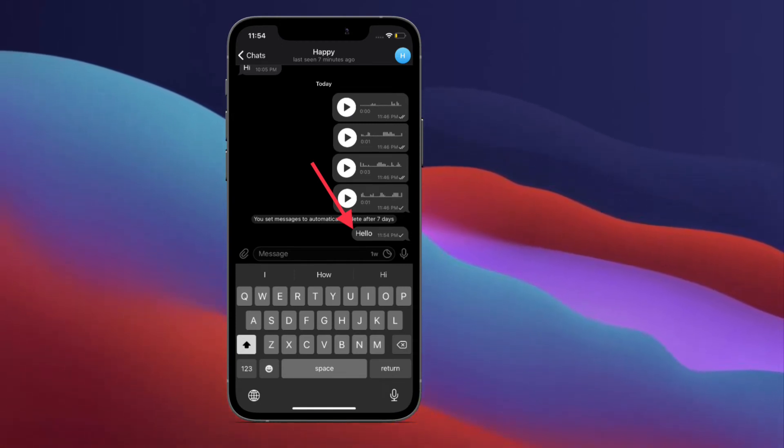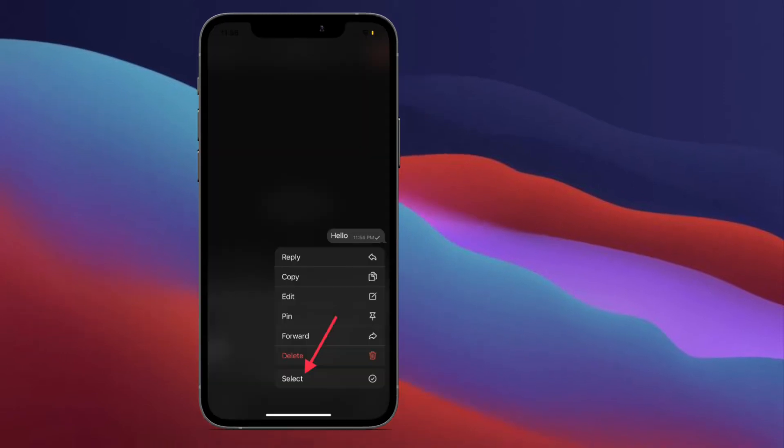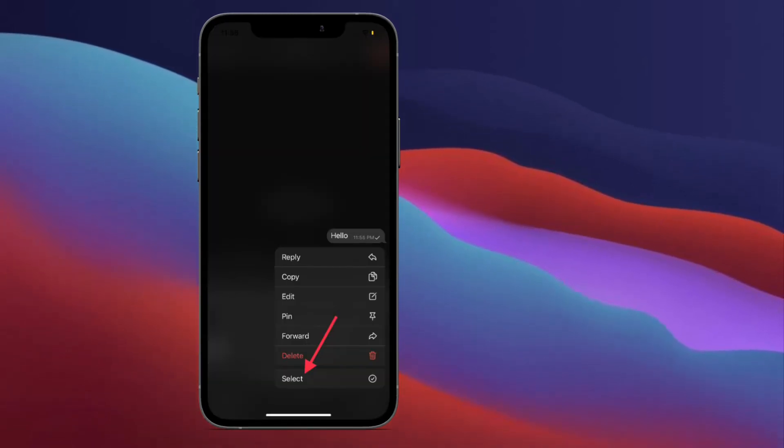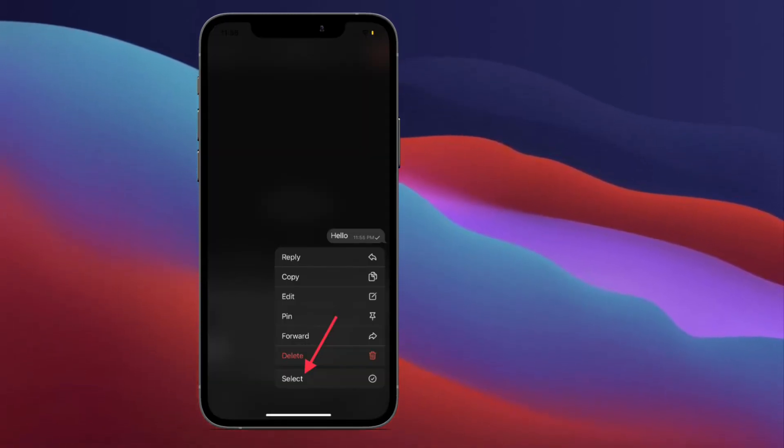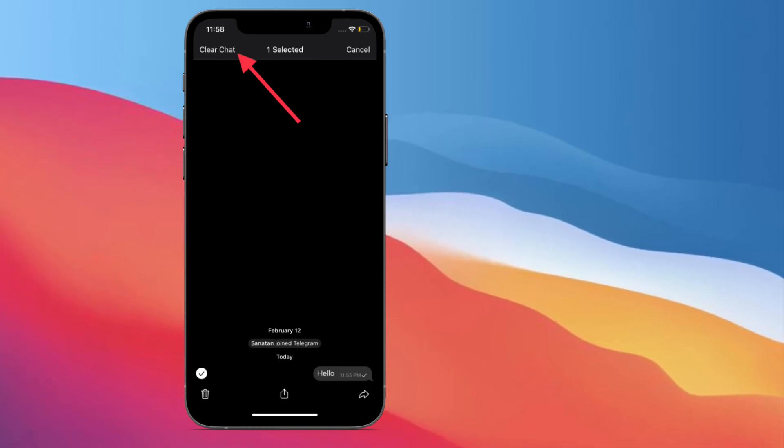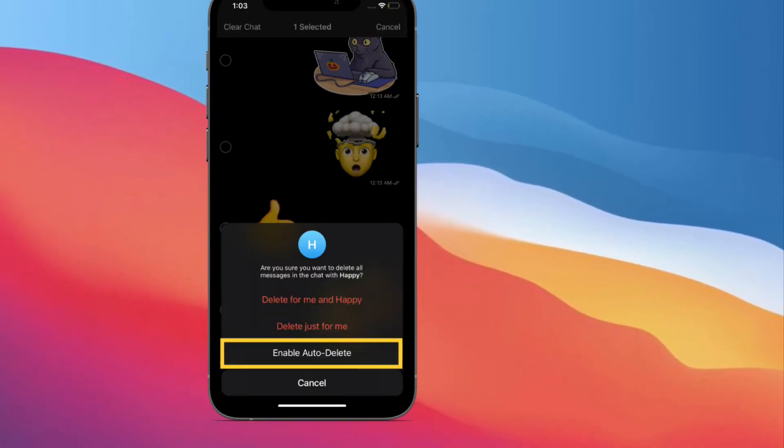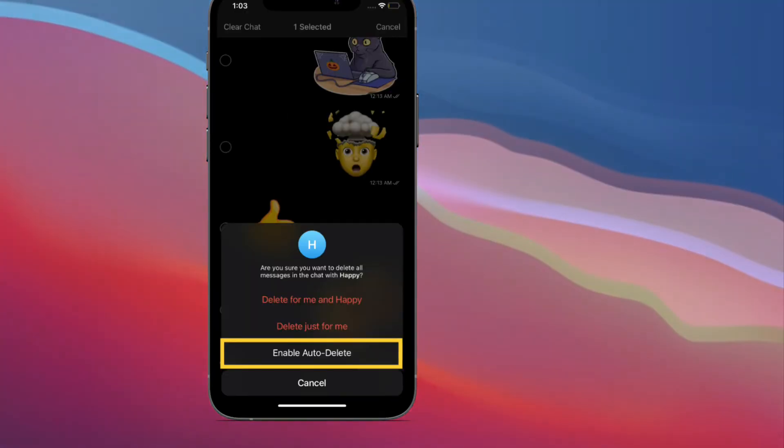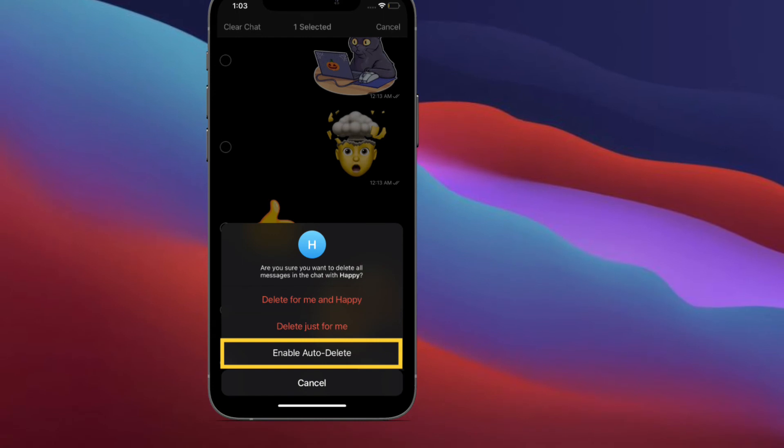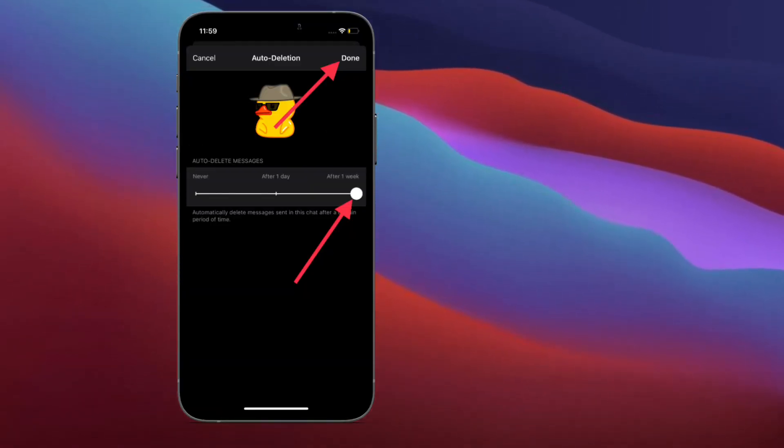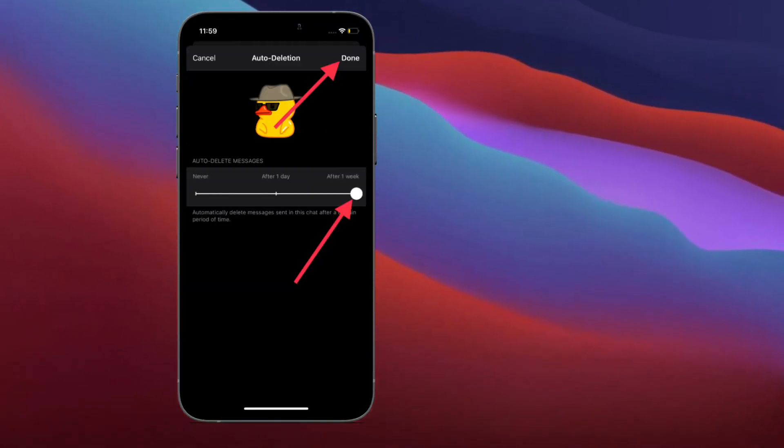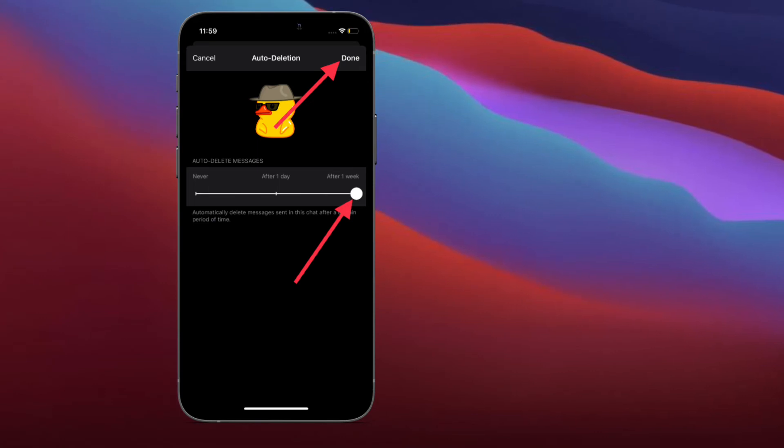Next, touch and hold the message. Then from the context menu that appears, choose the Select option. Next up, tap the Clear Chat button. From the pop-up message, select enable auto-delete option. A new auto-deletion screen will show up. Here you can choose the after one day or after one week time frame. Next, tap the done button to proceed.